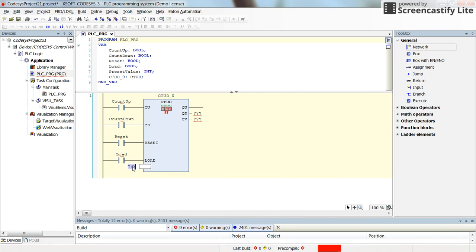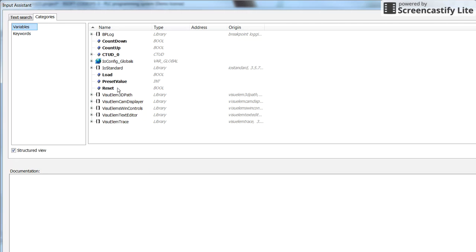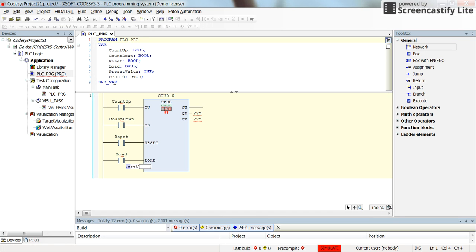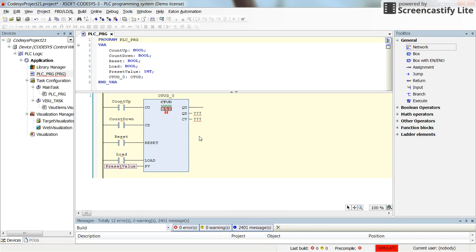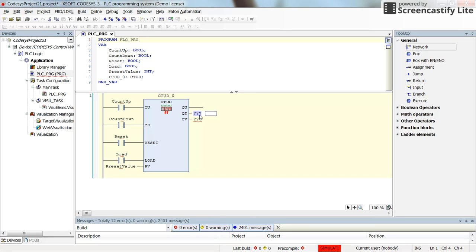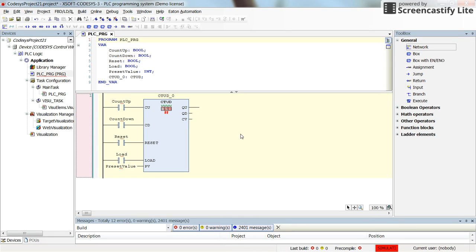And then for preset value I will use the integer variable which I have already declared. I can remove these question marks.